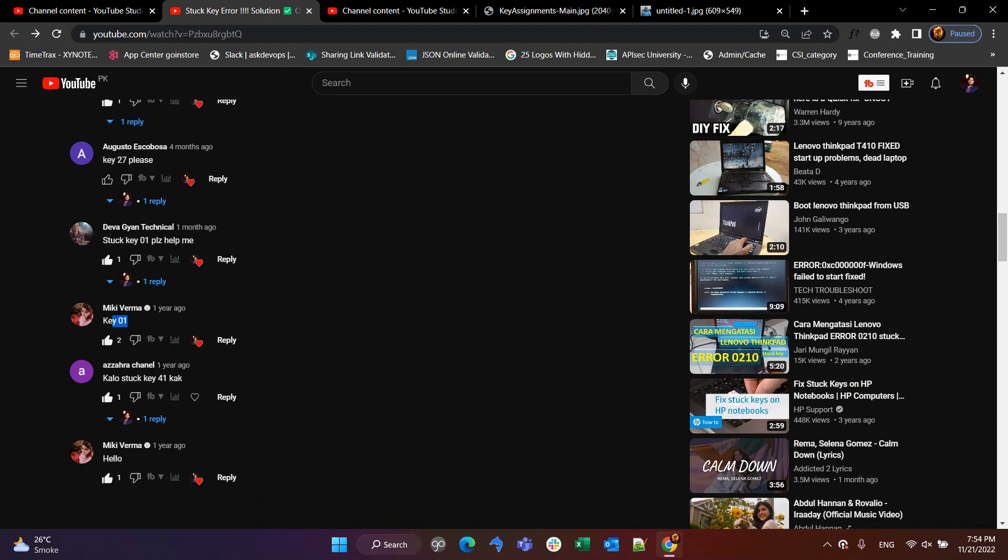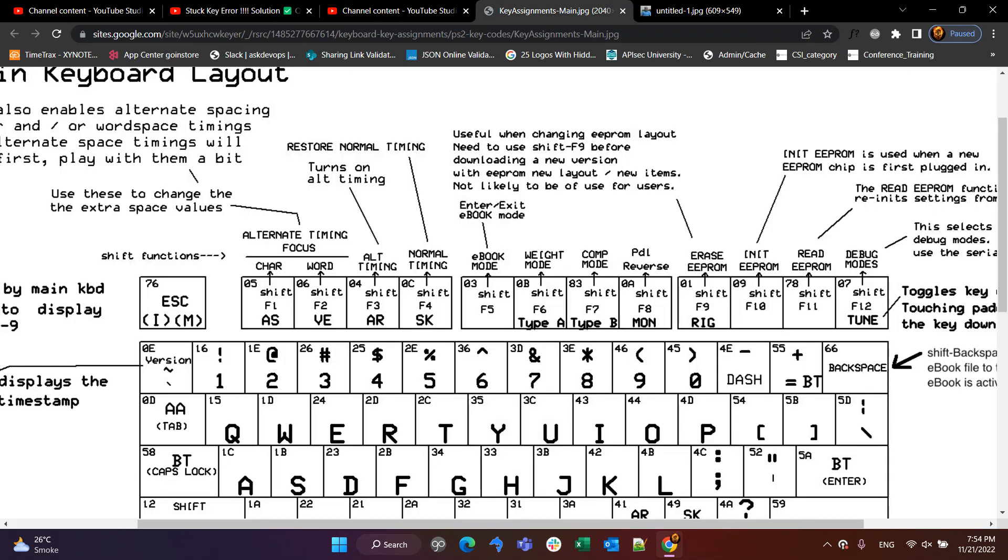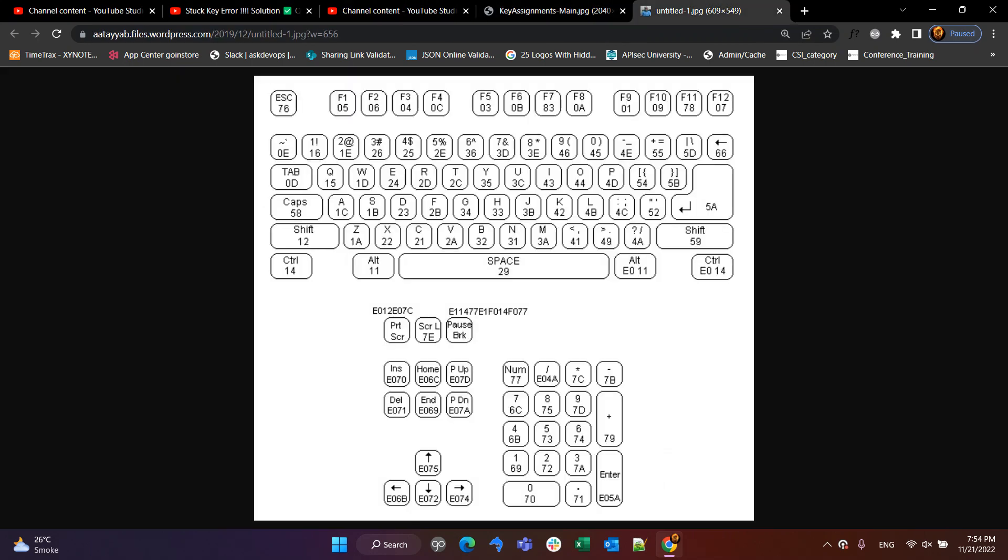So, we will fix it. So, we can explain it. So, you can see Key01, we have F9, and F9 has a 0-1. So, what is the key?